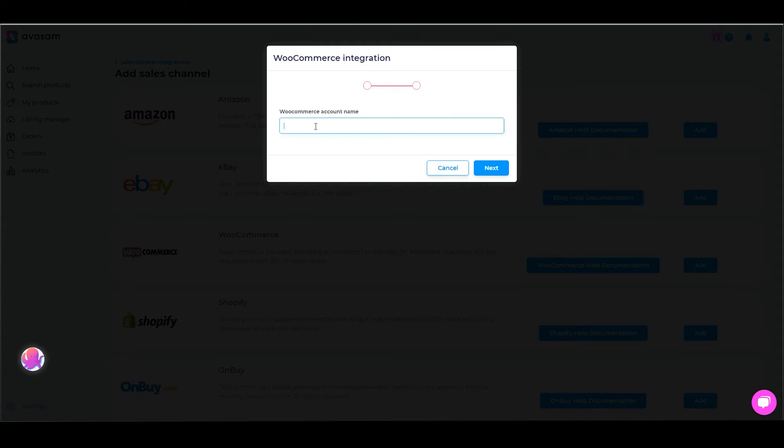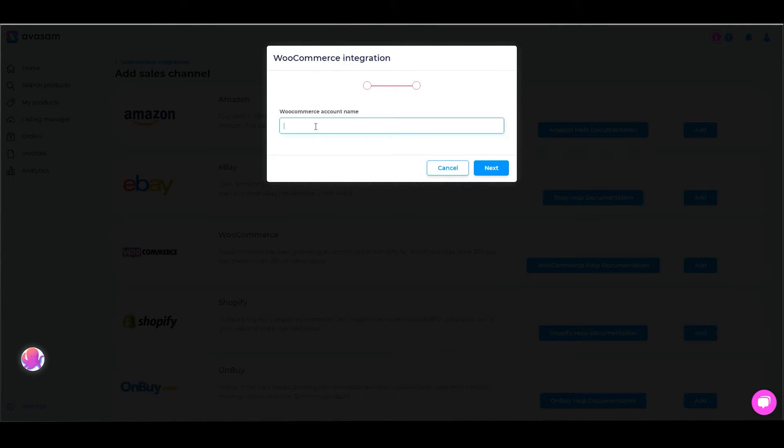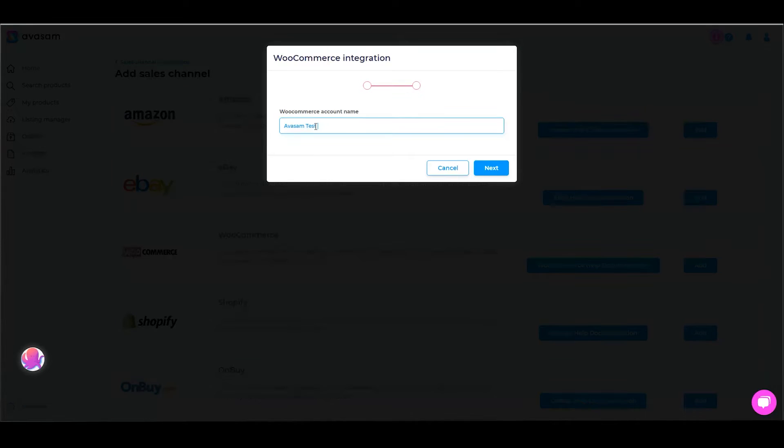You need to start by giving it an easily identifiable name so that later on when your business is growing and you're dealing with multiple websites and marketplace accounts, you know what each one is for. This one is pretty easy, it's an Avisam test site.